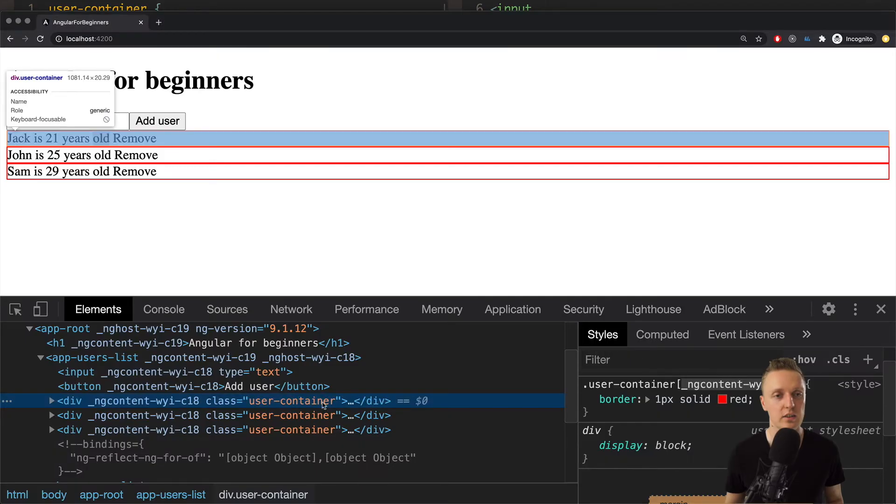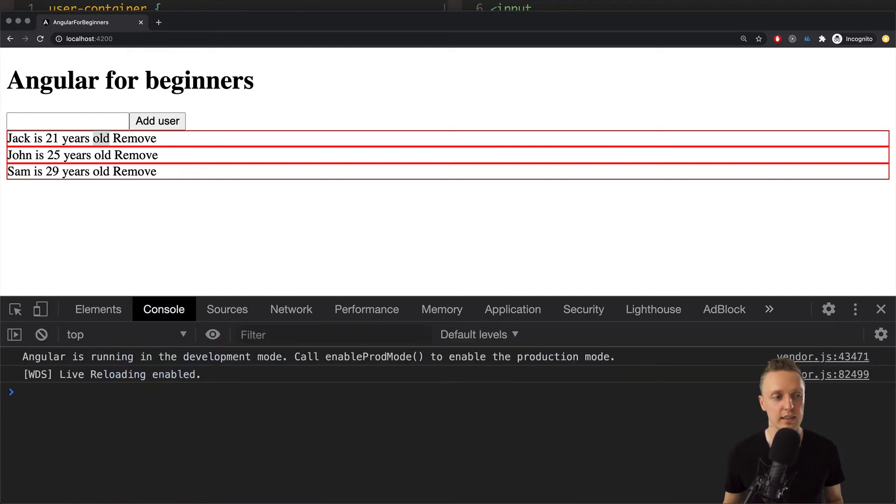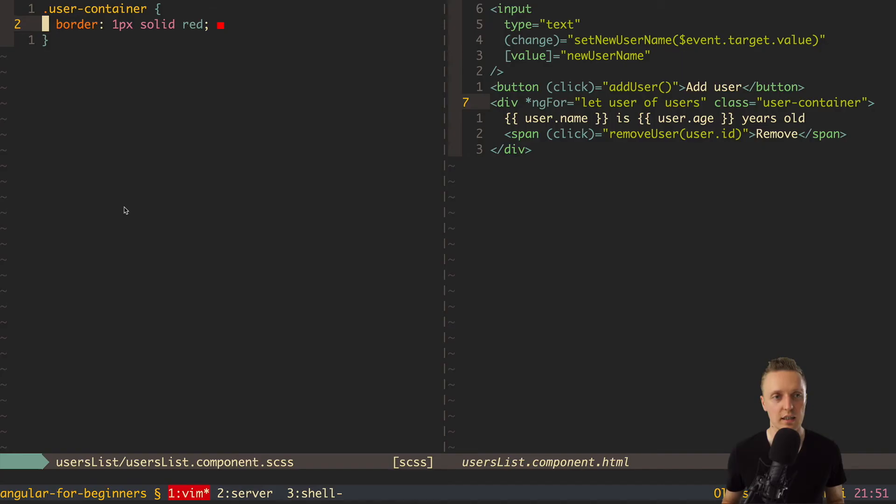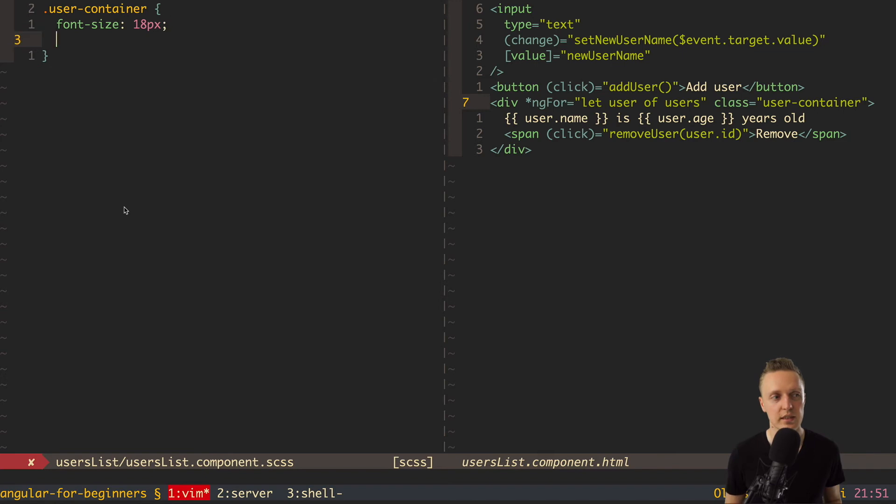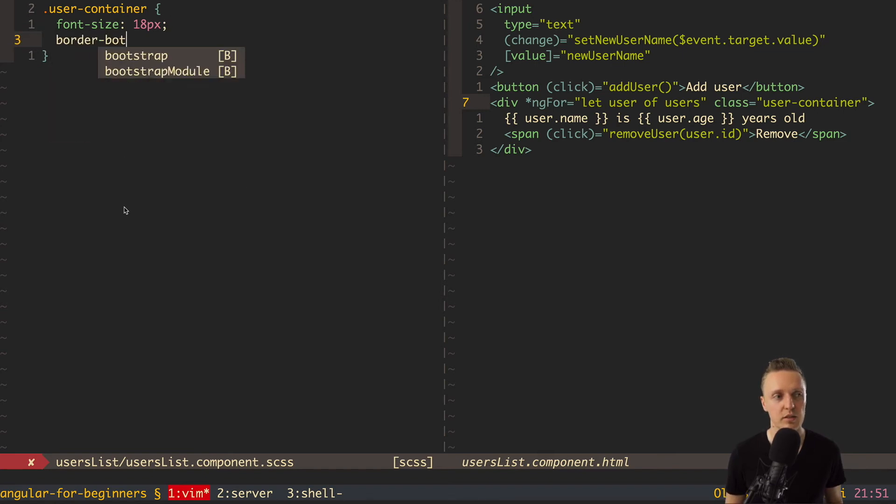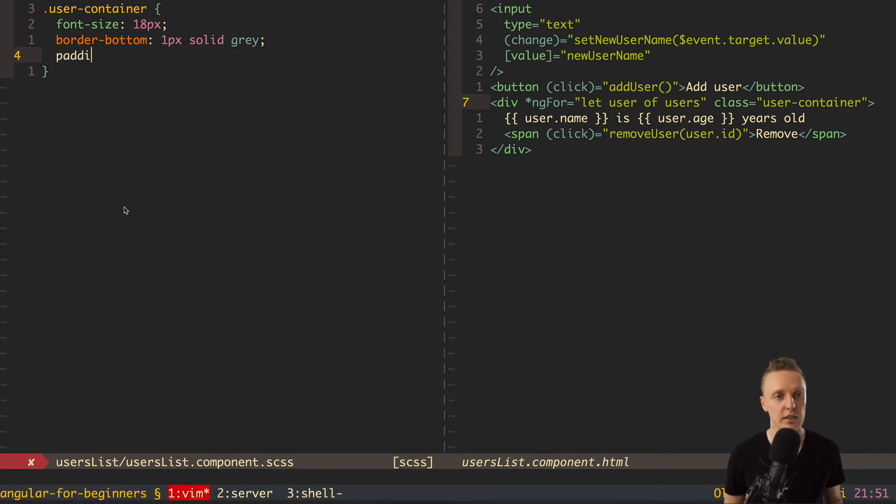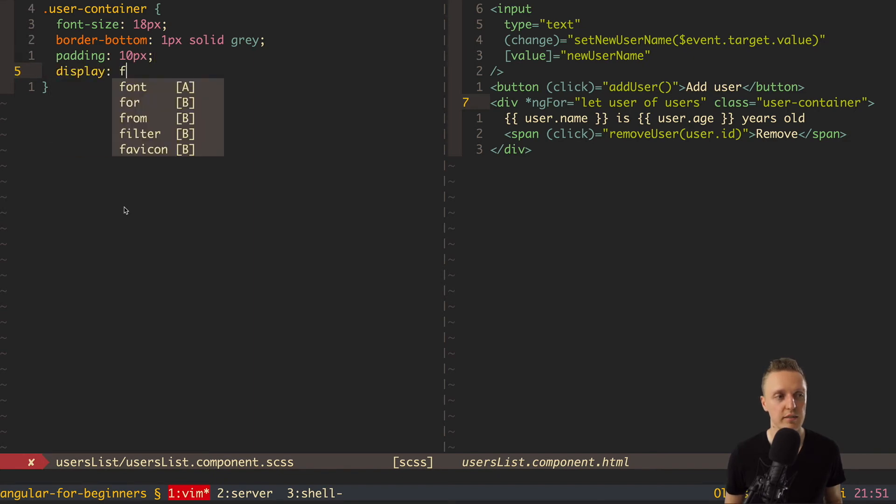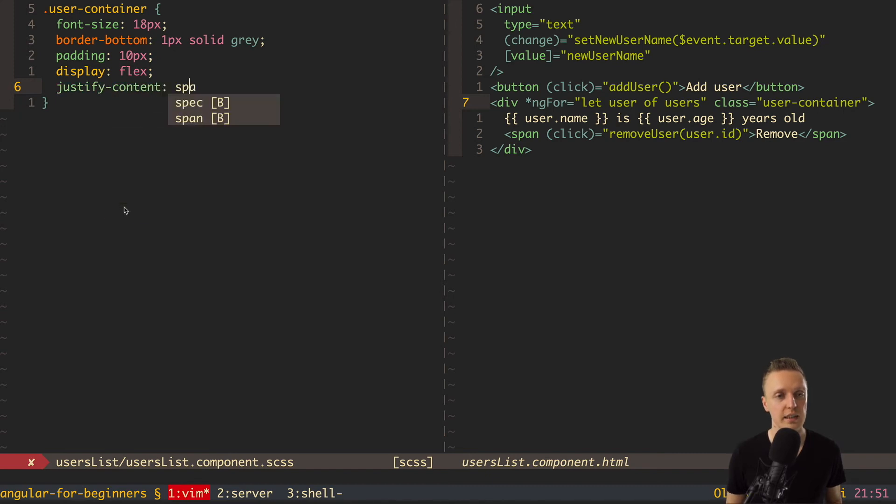So let's make our CSS a little bit nicer now and add some normal styles. So we don't want border here but we want font size 18 pixels. Then border bottom and here will be 1 pixel solid gray. Then I want here padding and it will be 10 pixels. Then display flex and justify content. And here will be space between.